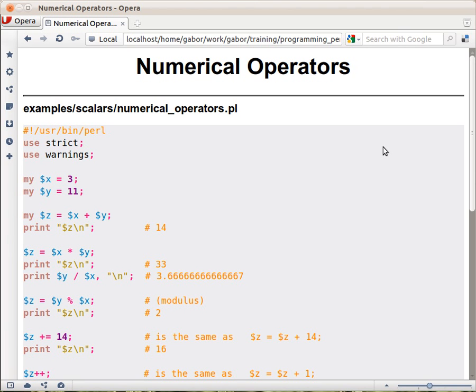Perl has operators, numeric operators. That's not really an interesting part, but let's go over it.